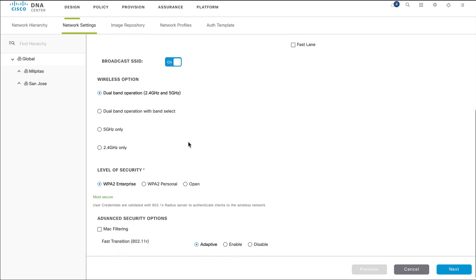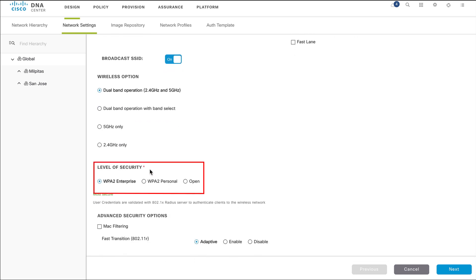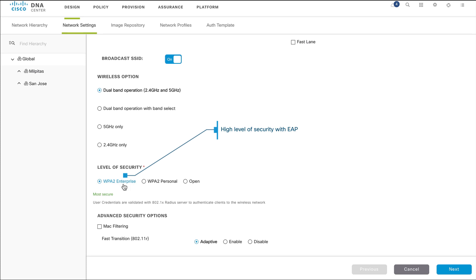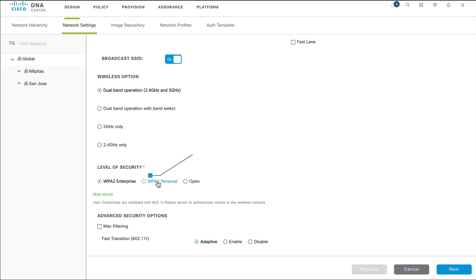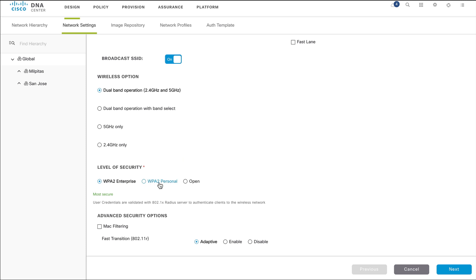Choose an encryption and authentication type for this network. There are three security options: WPA2 Enterprise, which provides a high level of security with EAP; WPA2 Personal, which provides passphrase-based security; and Open, with no security.